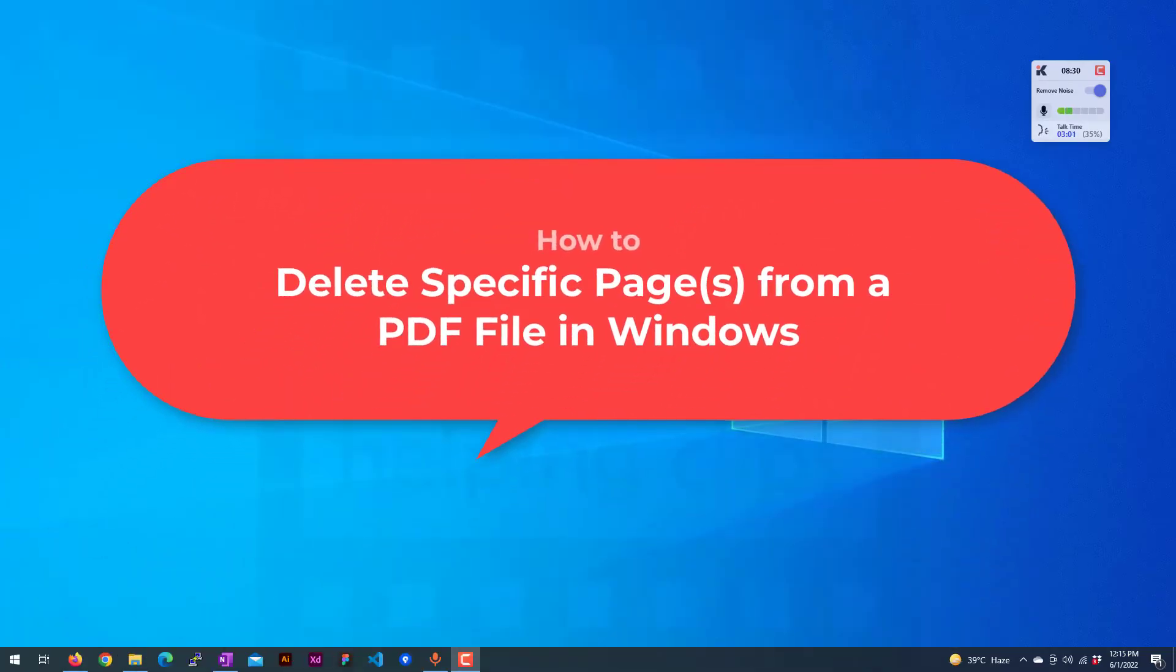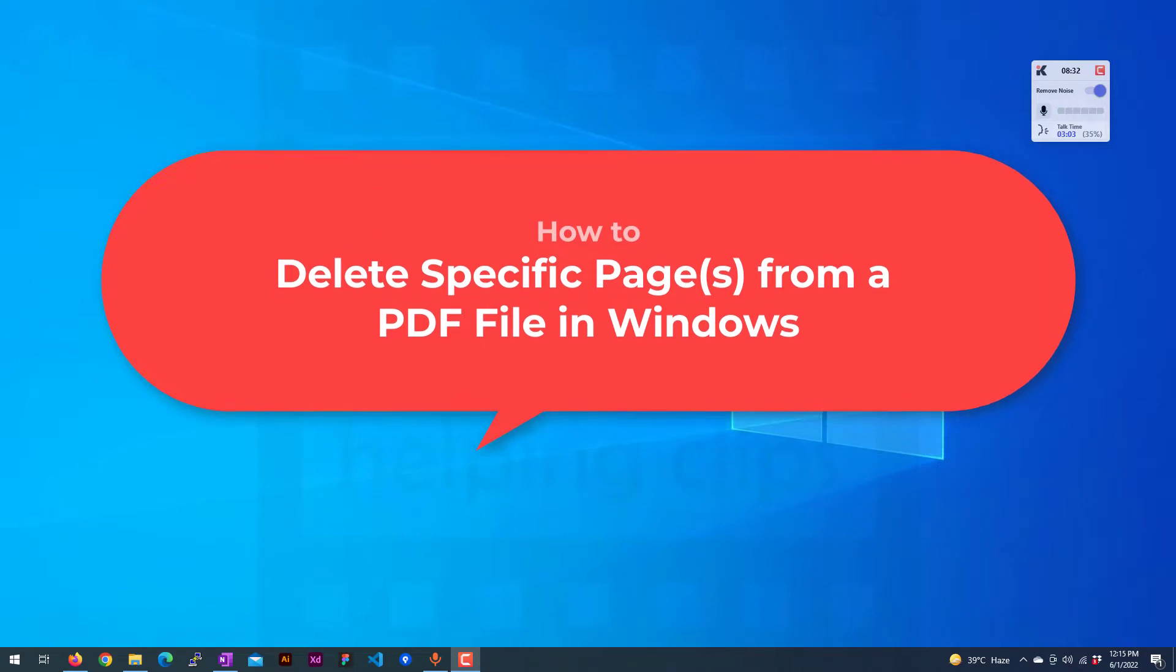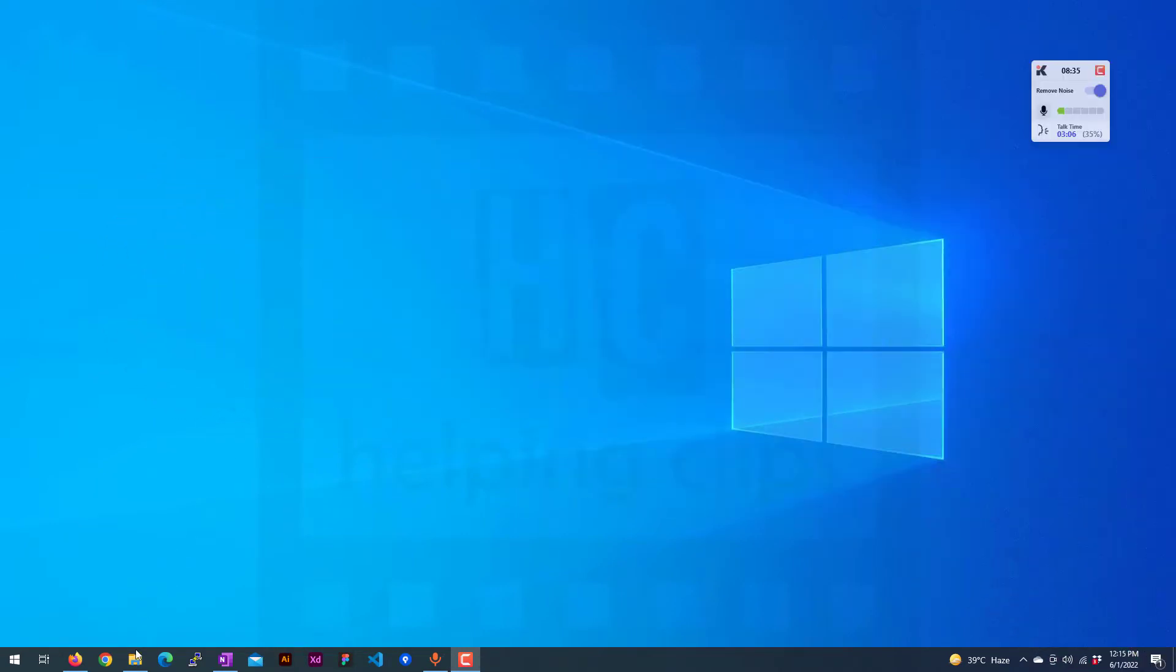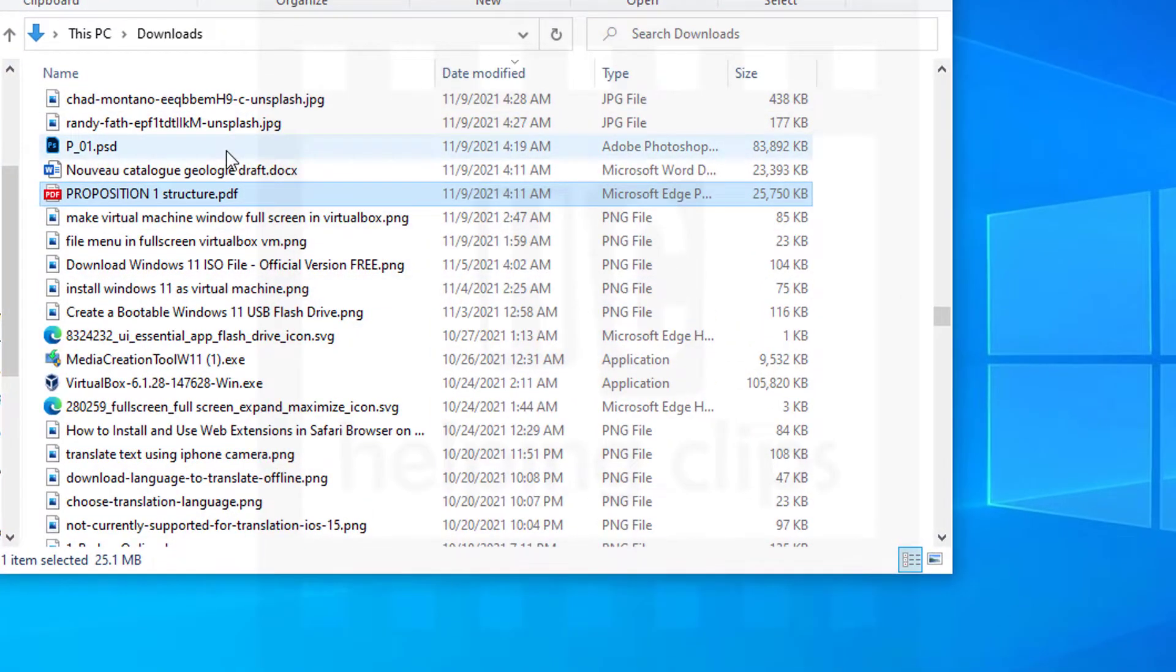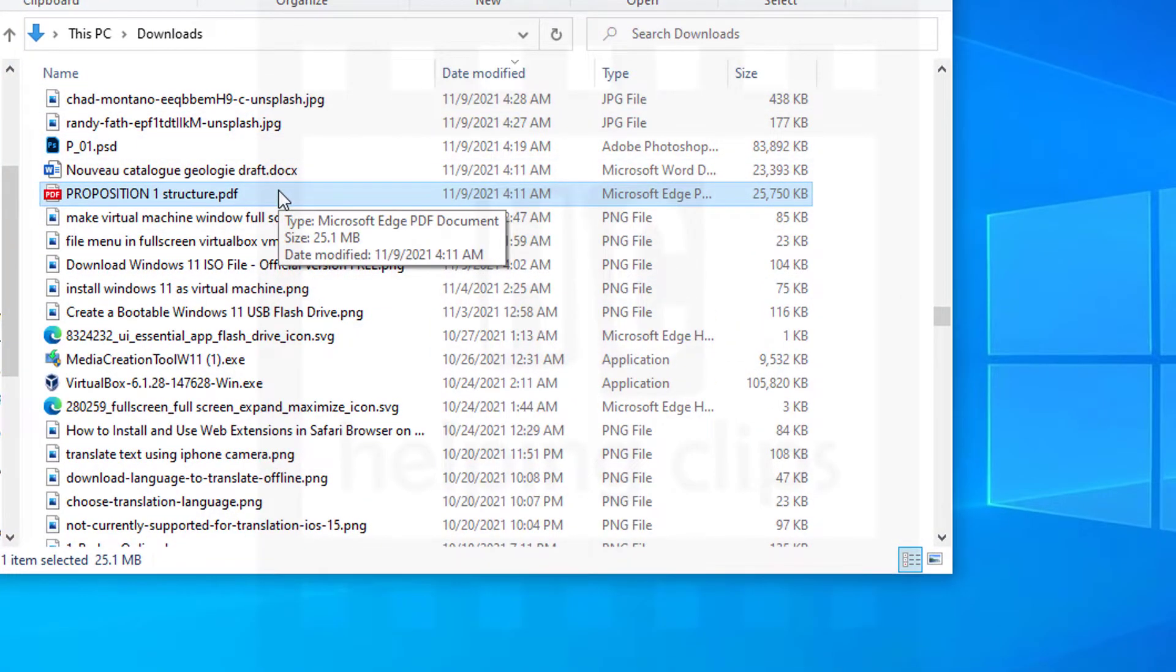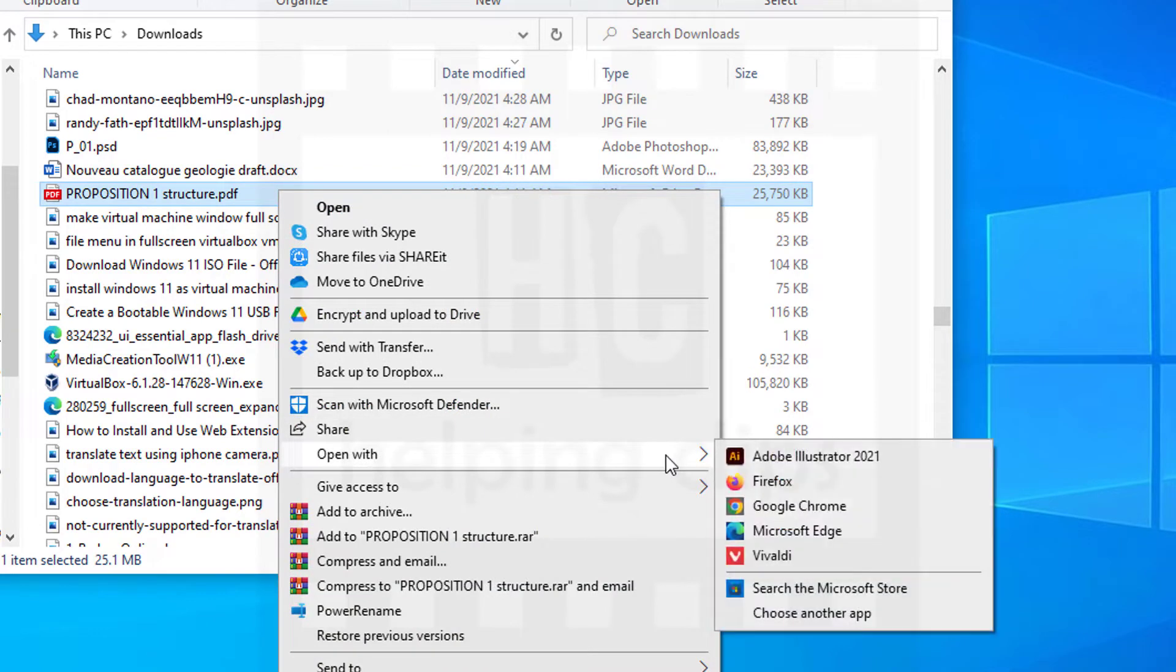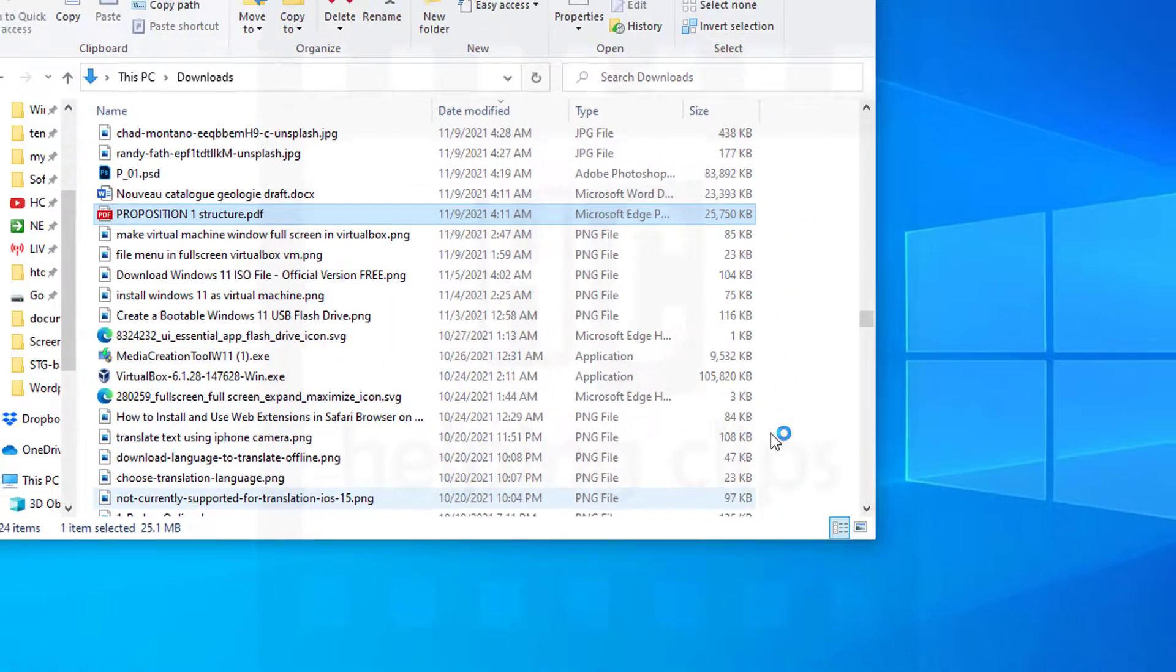Hello guys, in this video I'll show you how to delete specific pages from a PDF file. Just open up the PDF file in Microsoft Edge or Chrome browser. Right-click on your PDF file, go to Open With, and then select Microsoft Edge or Google Chrome. I'm going to use Microsoft Edge.